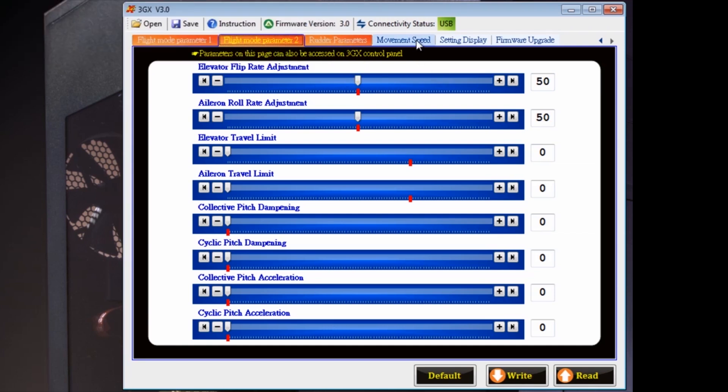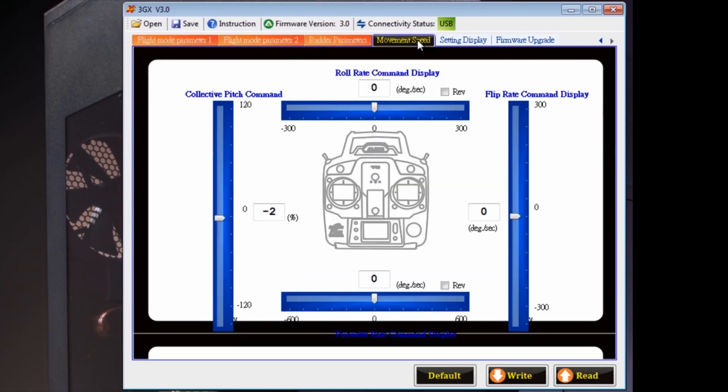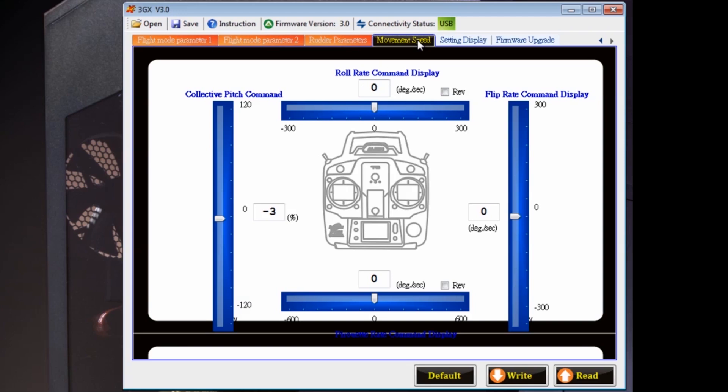And before you fly, you might want to go to this screen and move your sticks around. You'll see how your roll rate and flip rate has changed, and you can check your tail rotor rate if you've changed anything there.